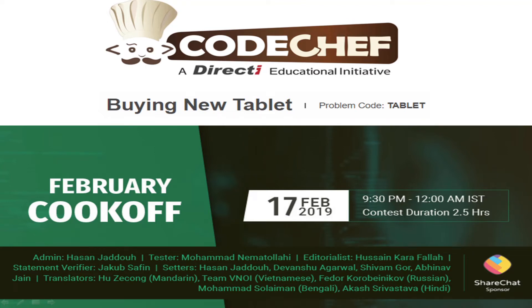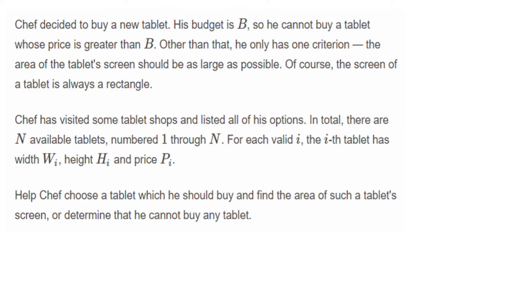Welcome back. Today I'll be discussing the CodeChef problem 'Buying New Tablet'. The problem statement: Chef decided to buy a new tablet. His budget is B, so he cannot buy a tablet whose price is greater than B. Other than that, he only has one criterion—the area of the tablet's screen should be as large as possible. Of course, the screen of a tablet is always a rectangle.